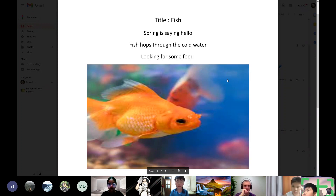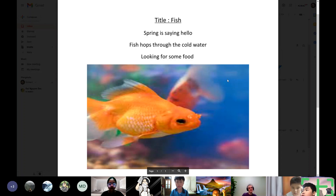In conclusion, this poem is about fish and I really enjoyed learning and writing poems about fish. Thanks for listening, goodbye!